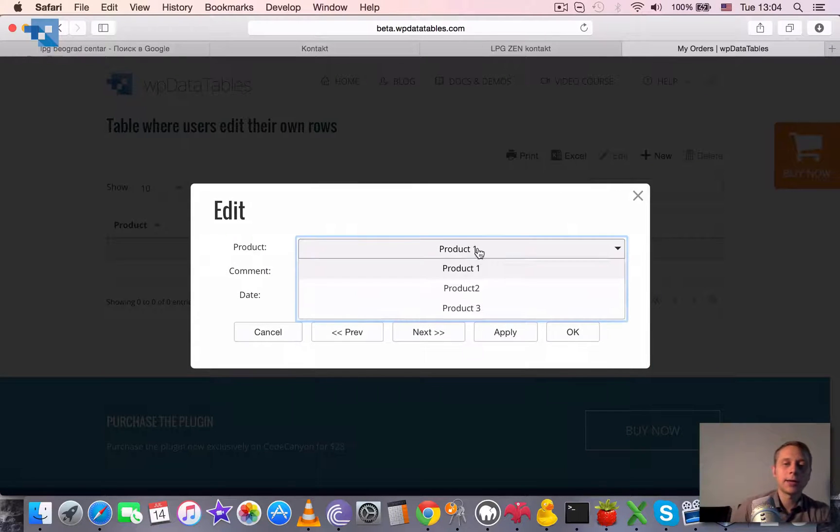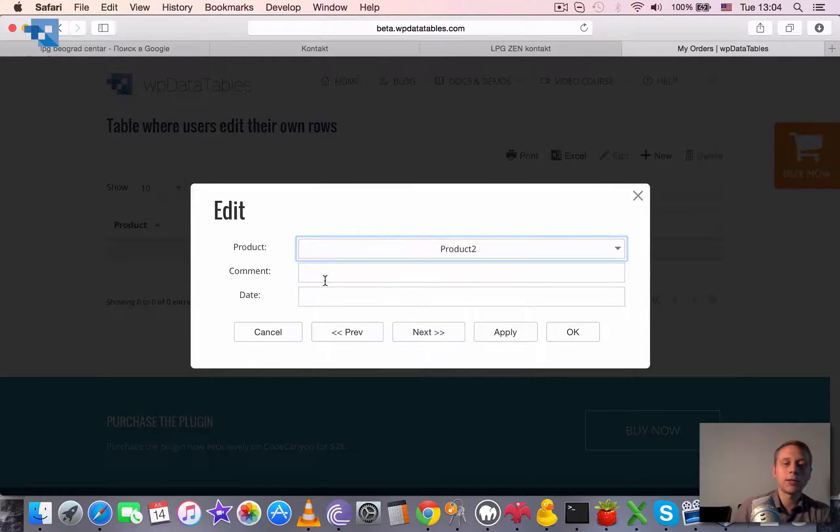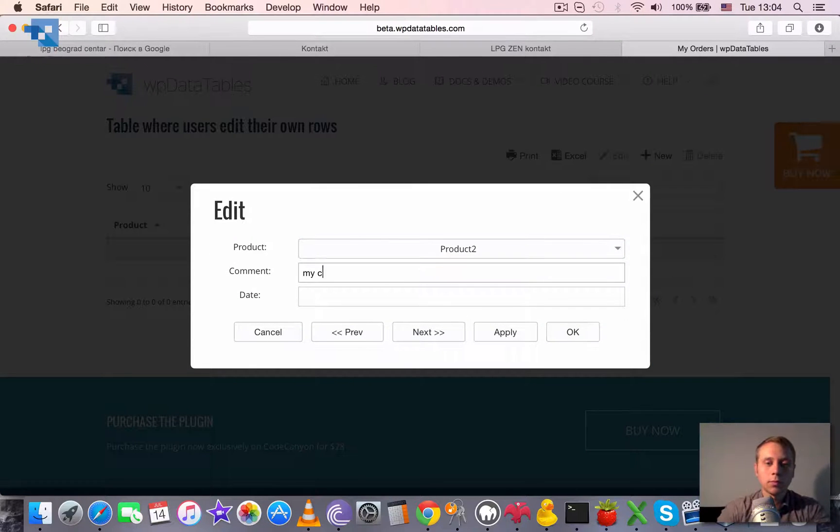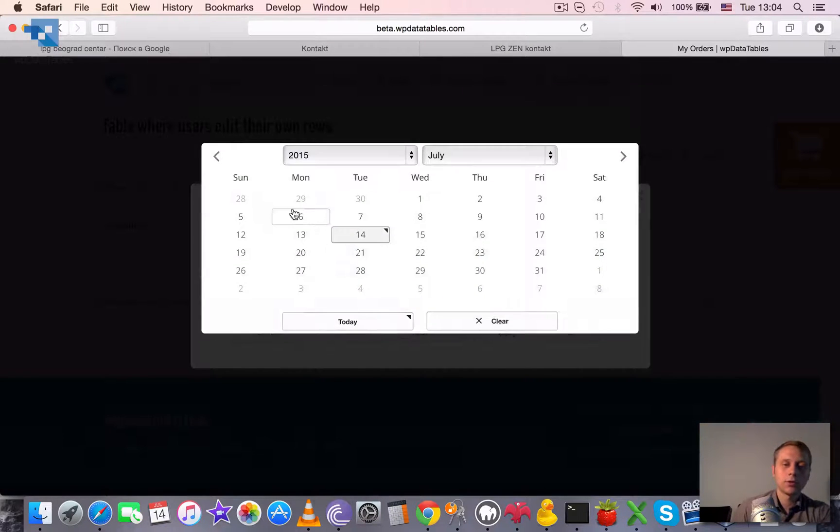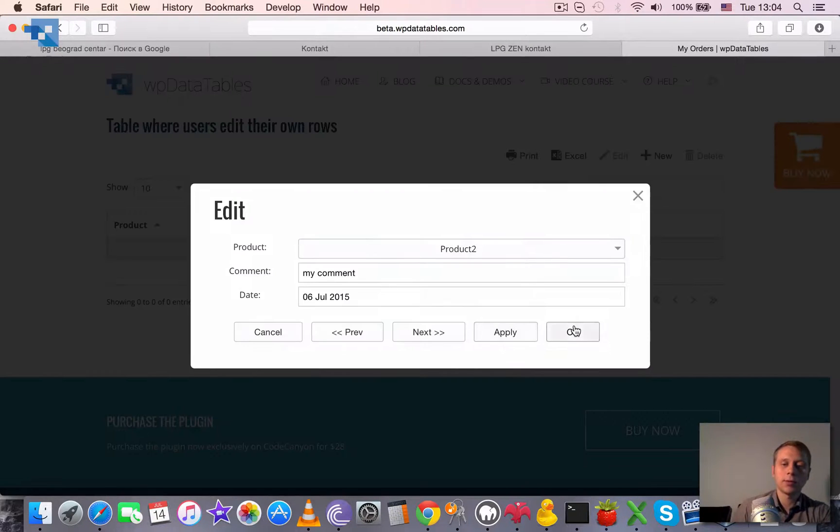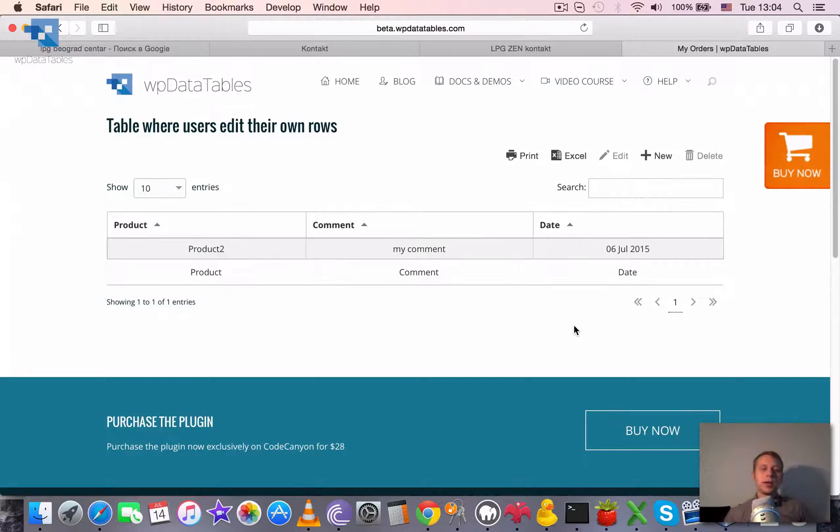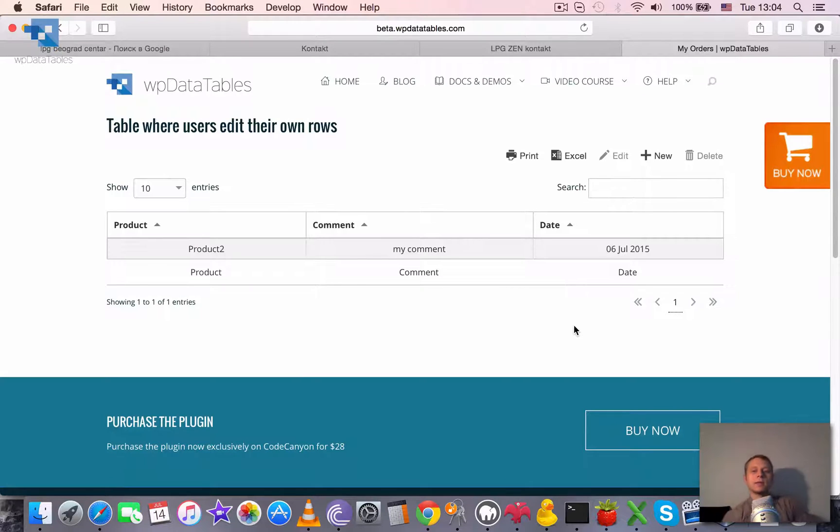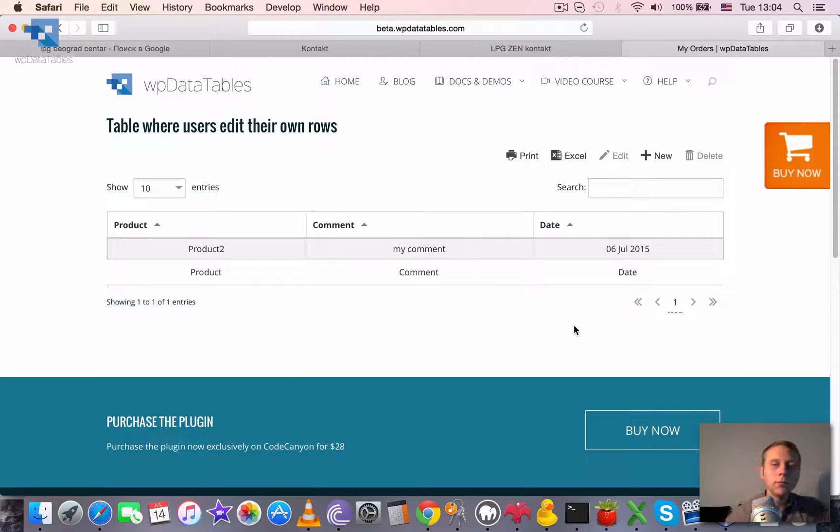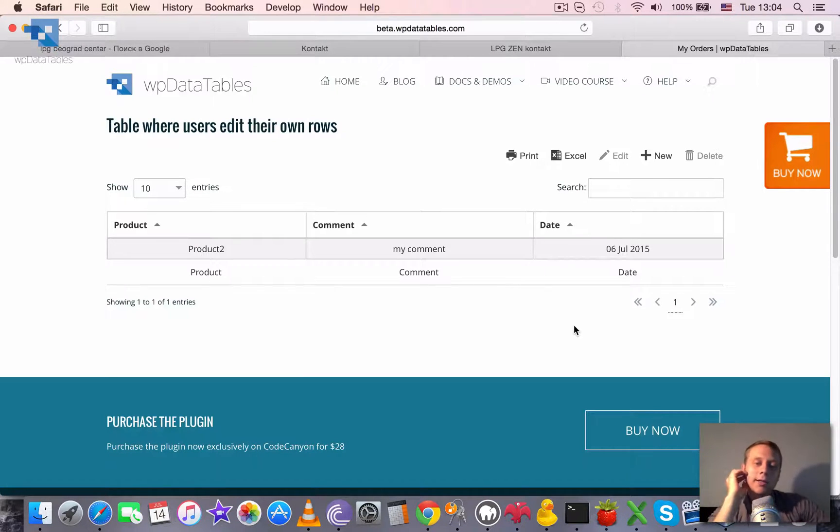I can again enter something here and choose something. Click OK and it enters these values here. But I see only my own rows.